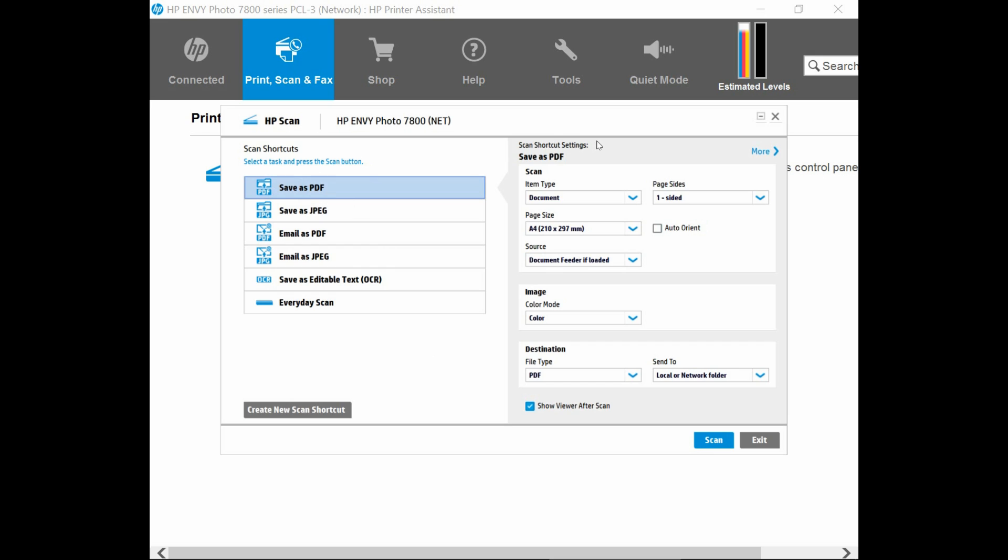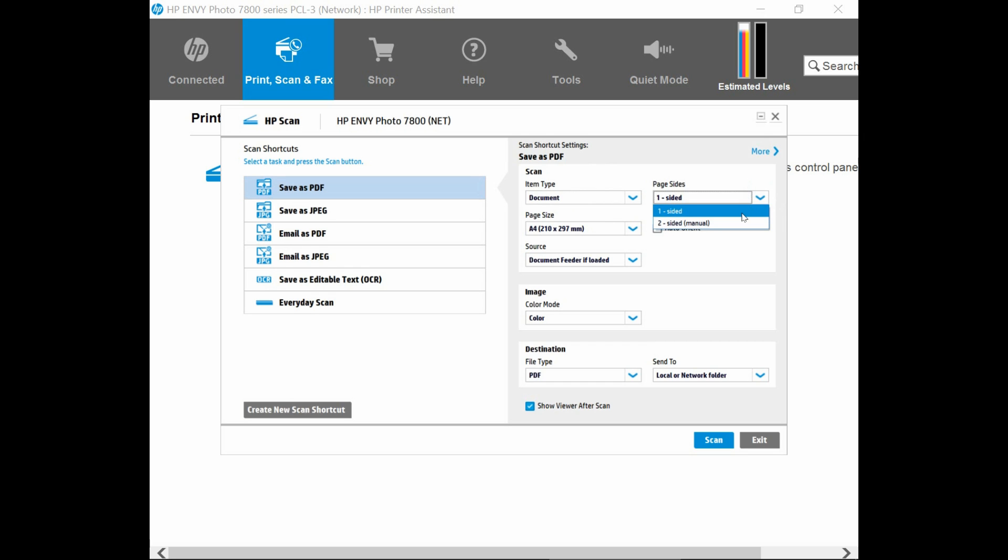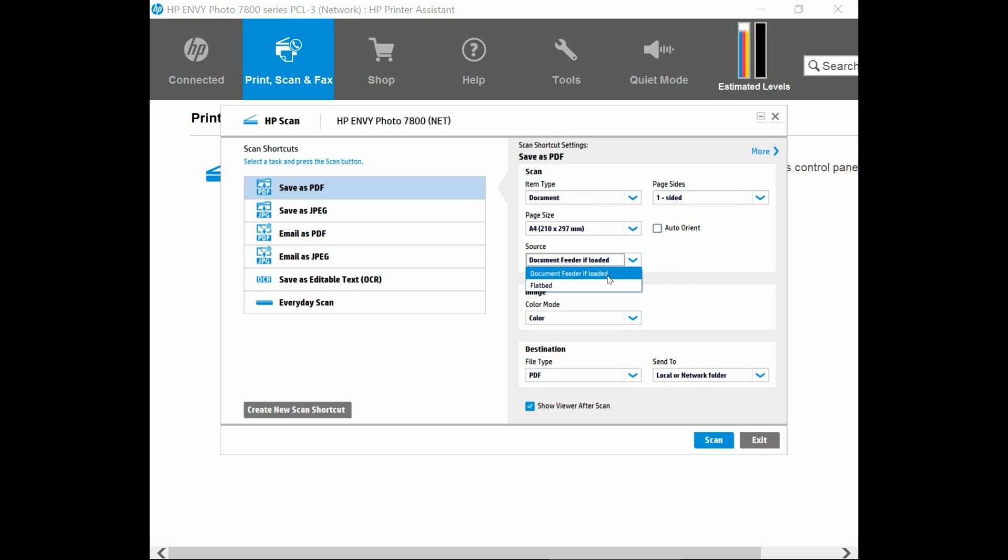And here are some shortcut settings. The item type is Document, and the page size is A4. And the source, we'll select Document Feeder if loaded. The image will be scanned in color.